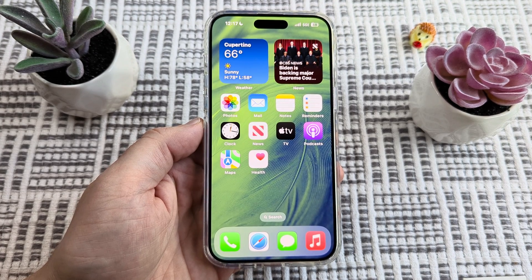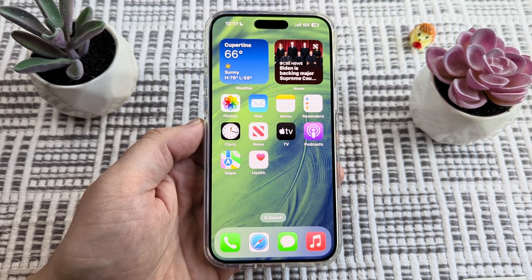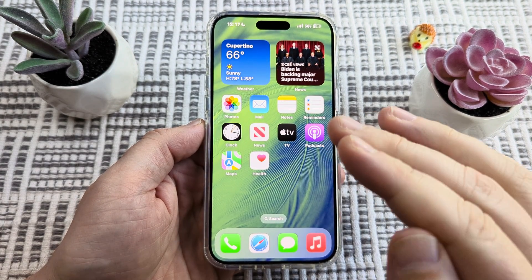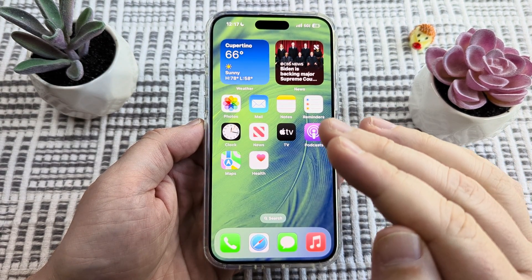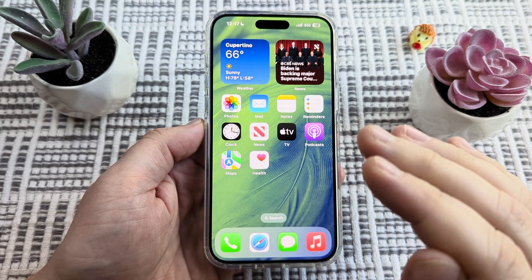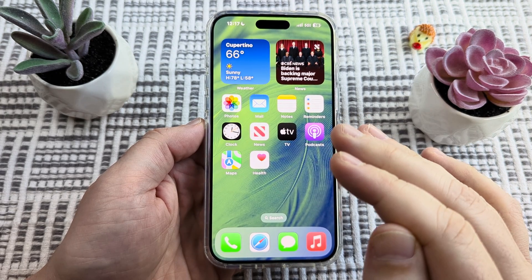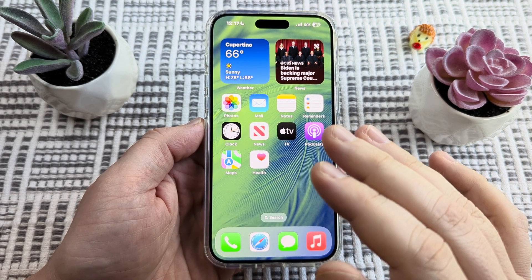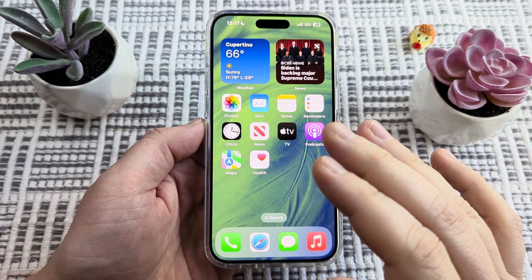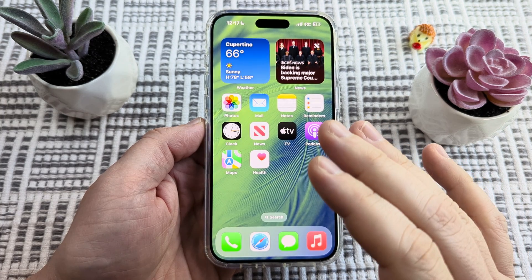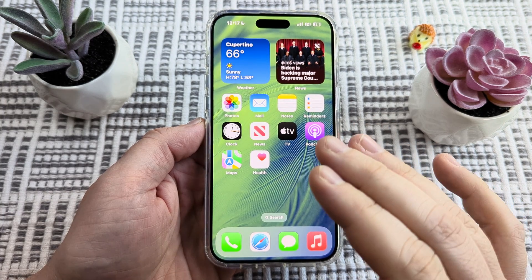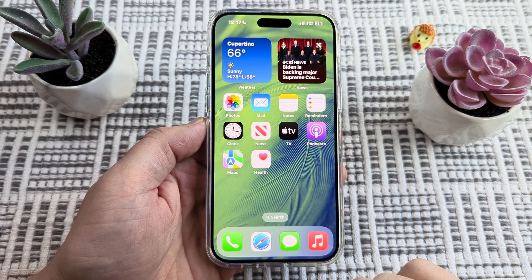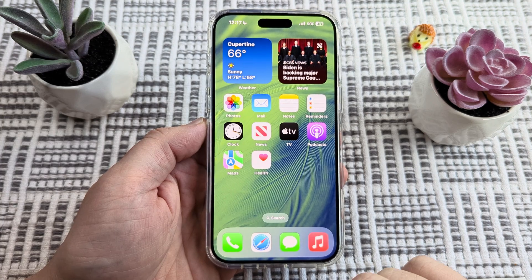Hey guys, welcome to another Mr. Mutech video. Today I'm going to show you how to turn off live photos for an existing photo that you've already taken. So if you've taken a photo and you have the live photo setting on, I'm going to show you how to disable it on an existing image that you have on your device.